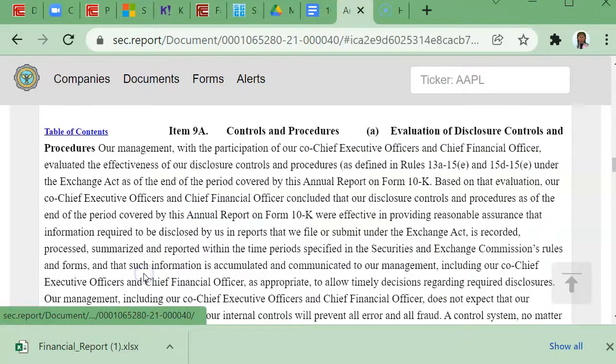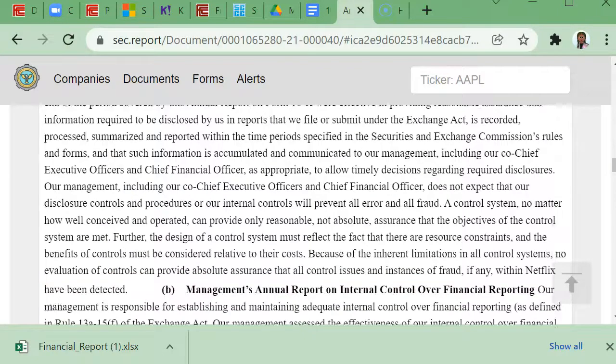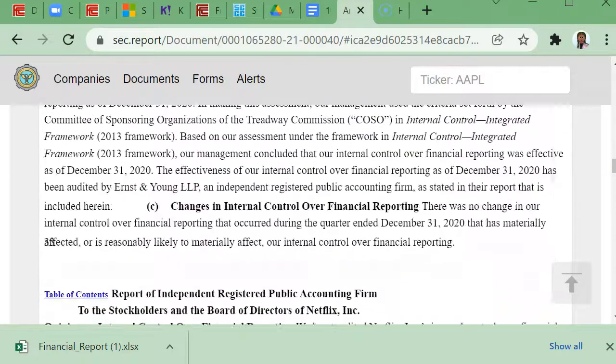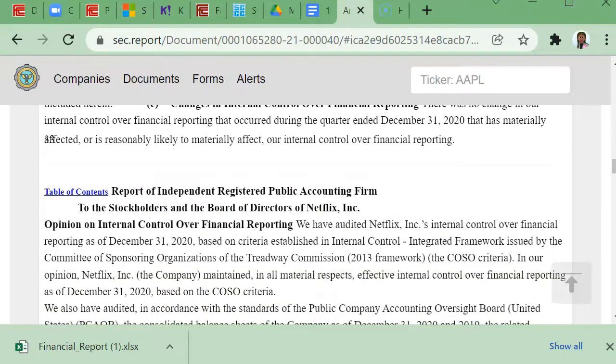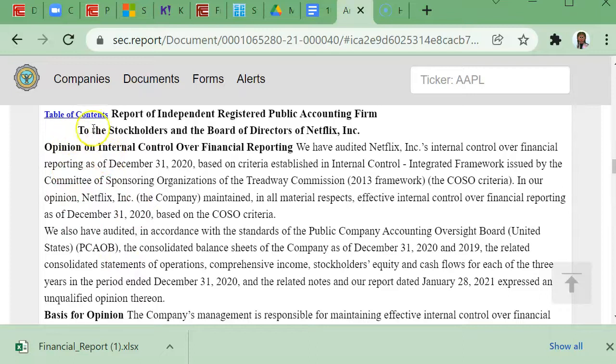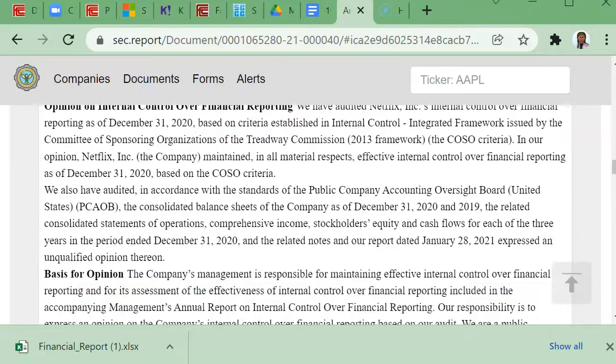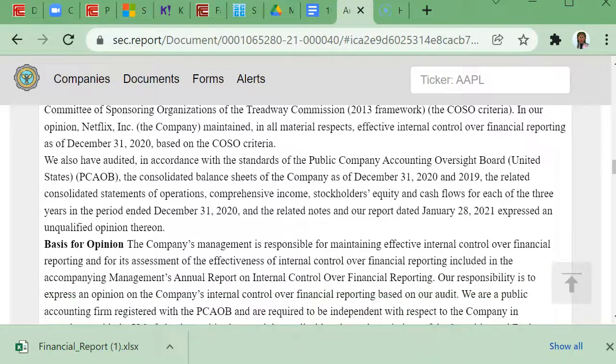Many of these reports are a substantial number of pages, like in the hundreds, so don't be alarmed. First thing I'd like to point out to you is there is a report of independent registered public accounting firms. If you're watching this video at the beginning of the semester, you will hopefully know that there are four large major accounting firms that would most likely do most of these.